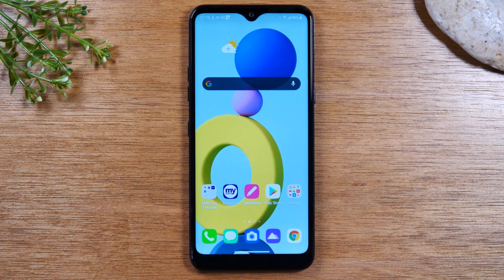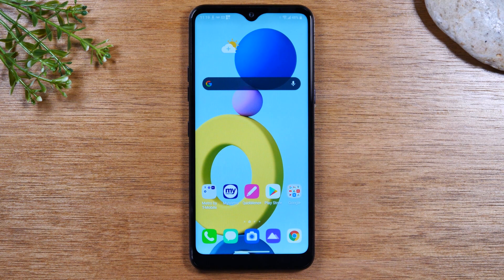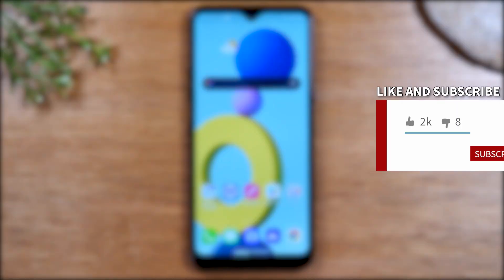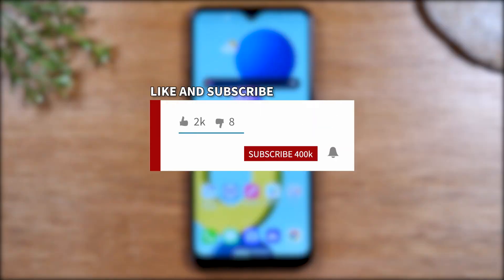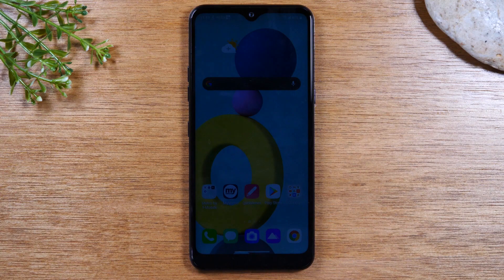Hey everyone, thank you for joining us today. If you want to stay up to date on all the mobile technology coming out and learn cool tips, tricks, and hidden features, make sure you hit that subscribe button down below and tap the bell to turn on post notifications so you can learn every time we post new videos.